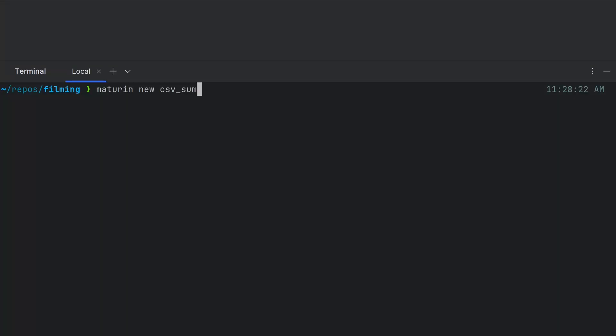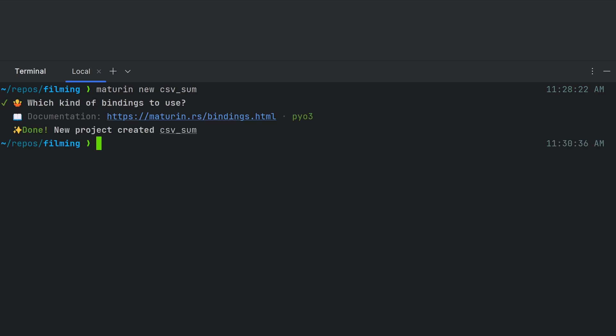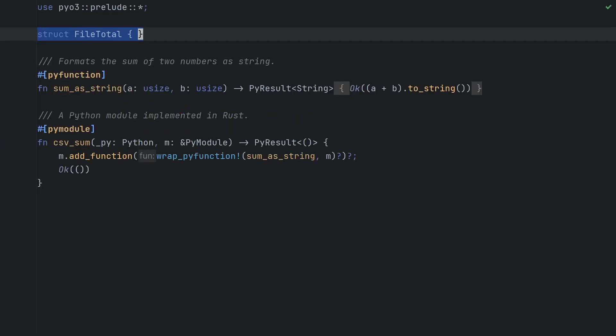We're first going to create our CSV Sum project with Maturin new CSV Sum. This will scaffold out the project structure and create the necessary files for us. In our lib.rs file, we're going to start by creating our data structures.